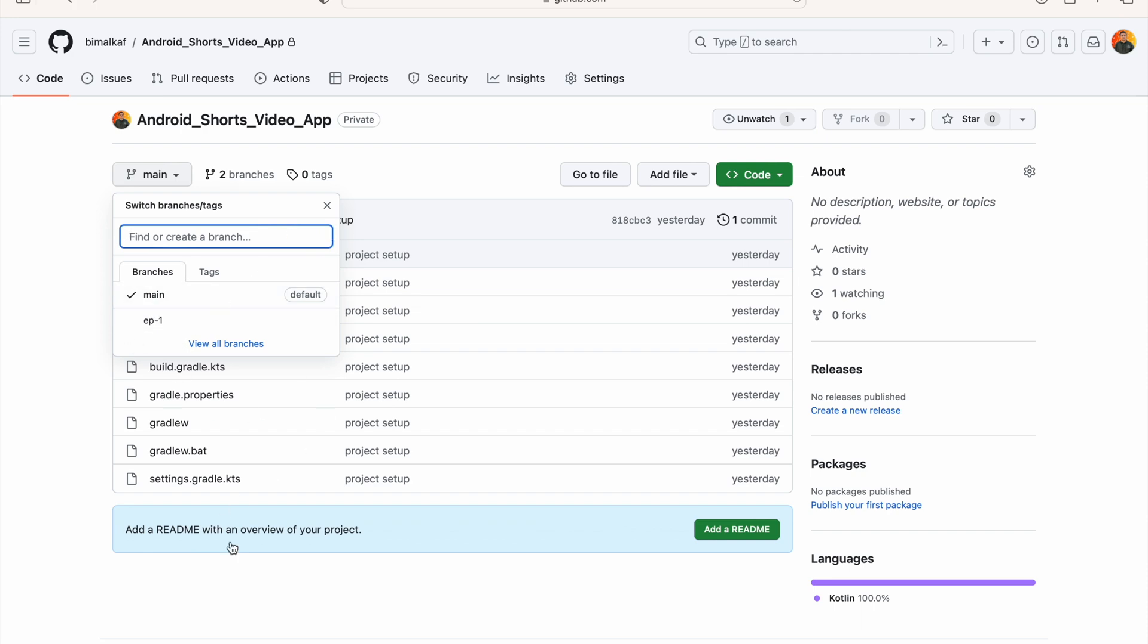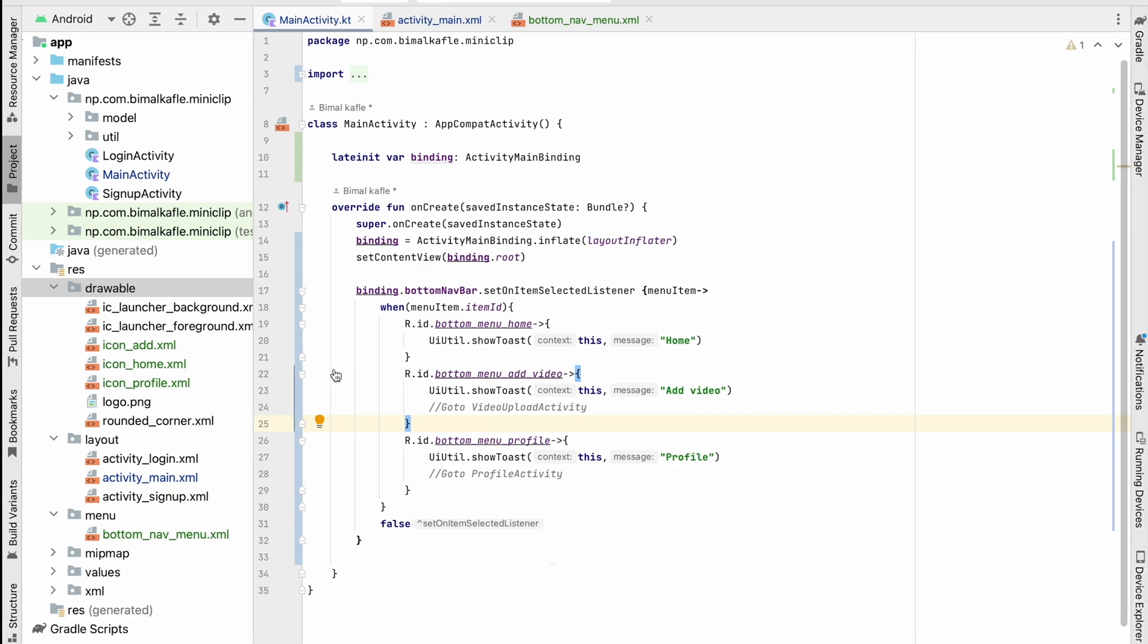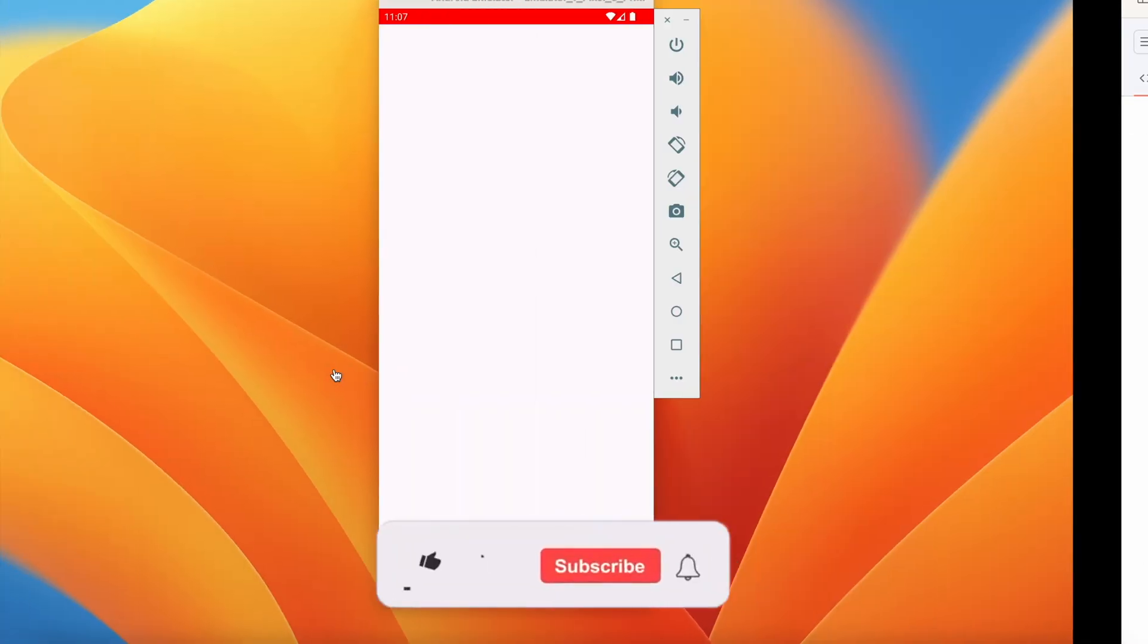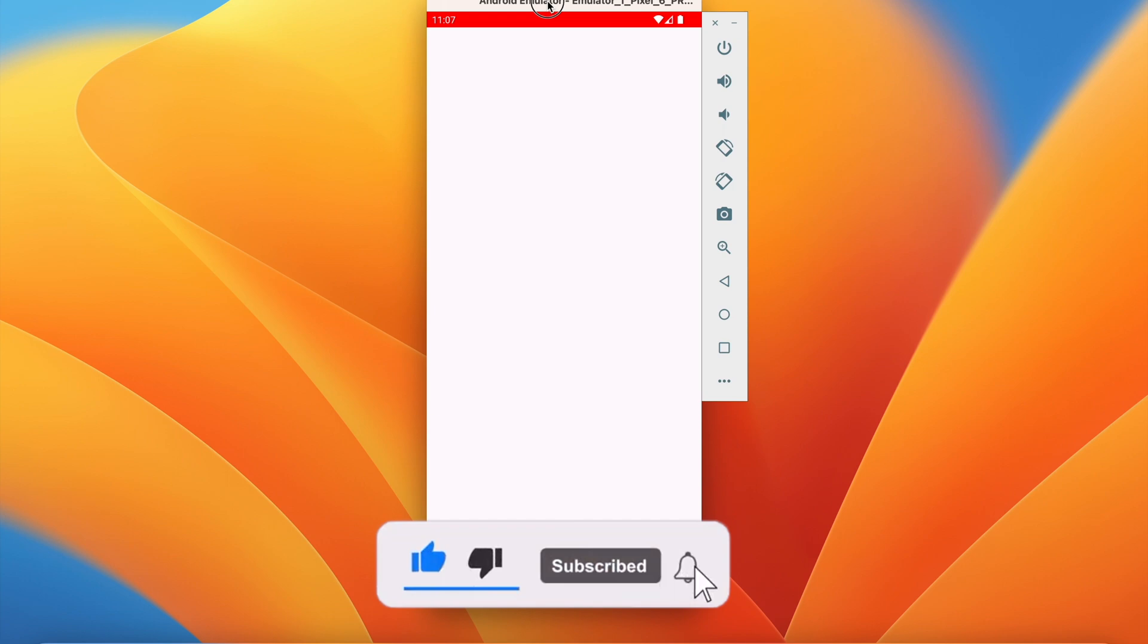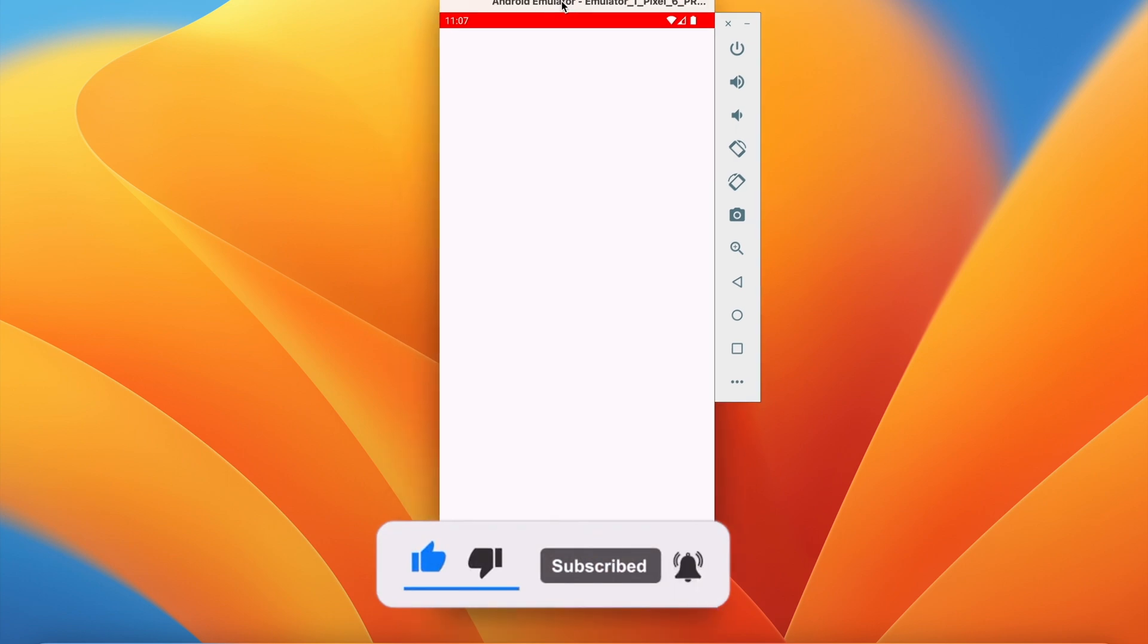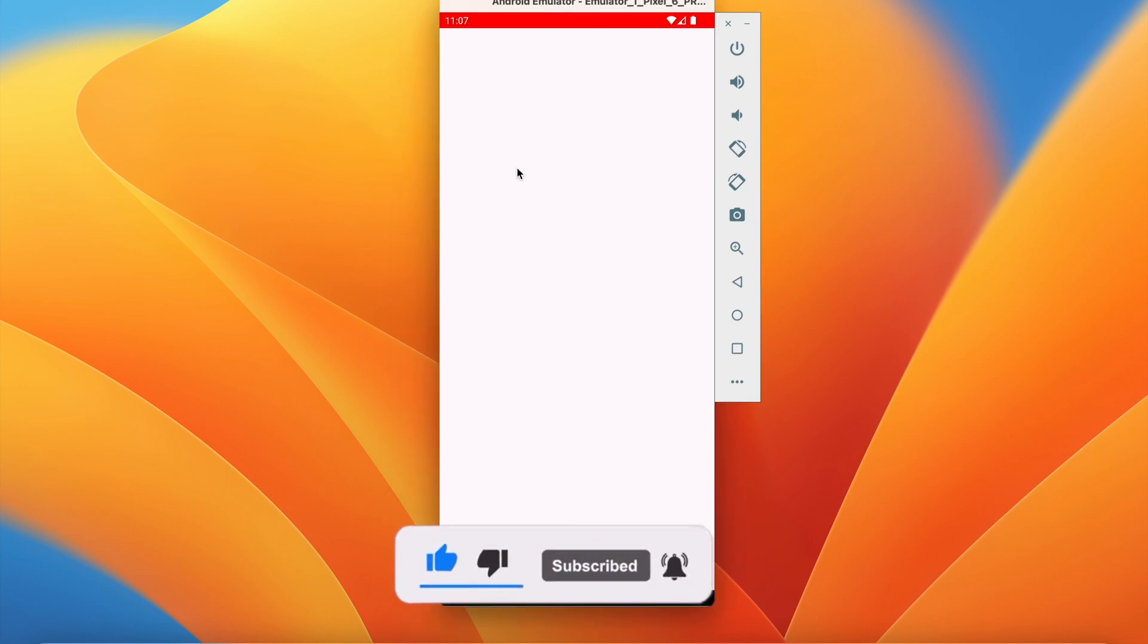If you enjoyed this video please hit the like button. If you have any doubts and queries please comment below, I will reply for you. Don't forget to hit the subscribe button before going. See you in the next video, bye.